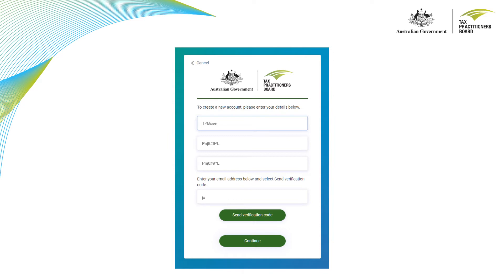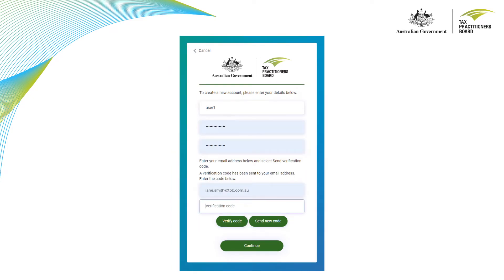You will also need to add your email address associated with your account so we can send you a verification code. After entering your email address, select the send verification code button. Once you have your verification code, simply enter it ensuring you have not included any spaces before or after the number. Then click the verify code button.